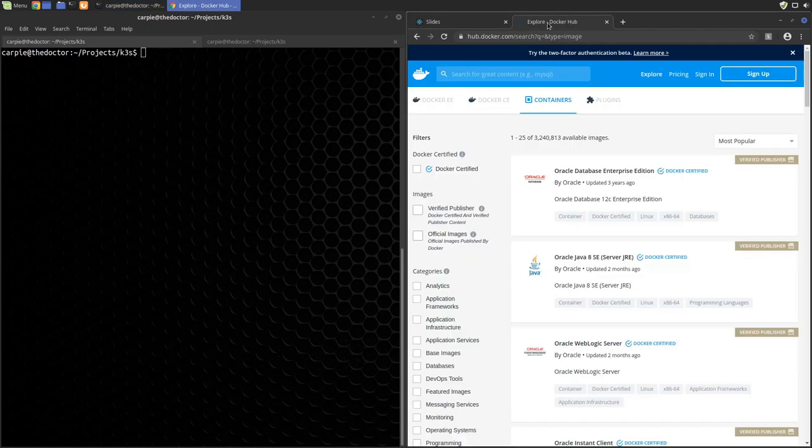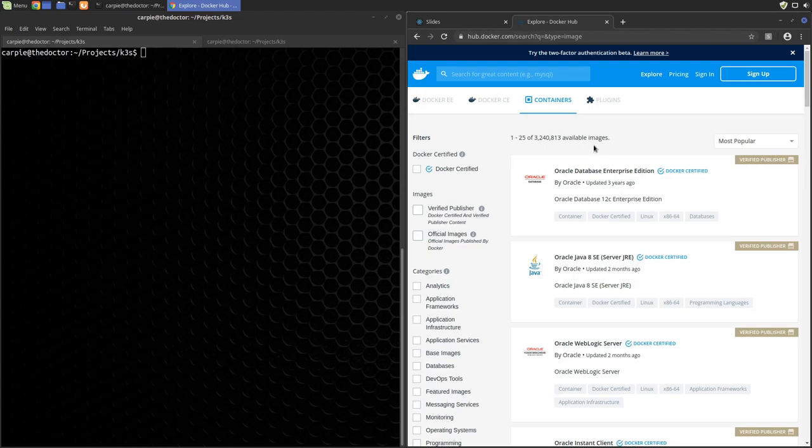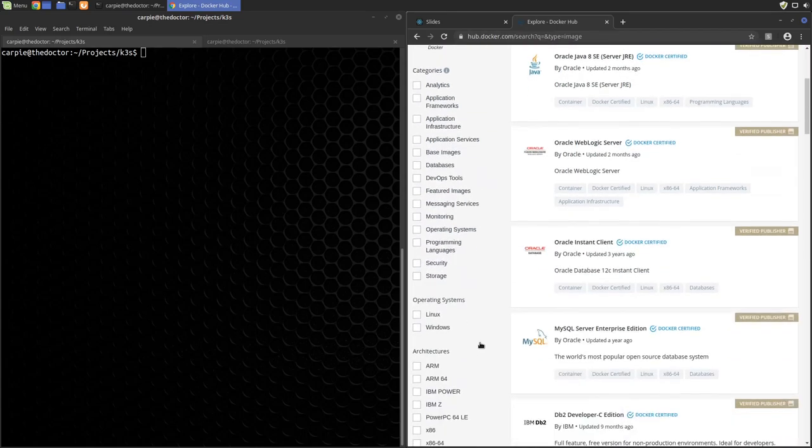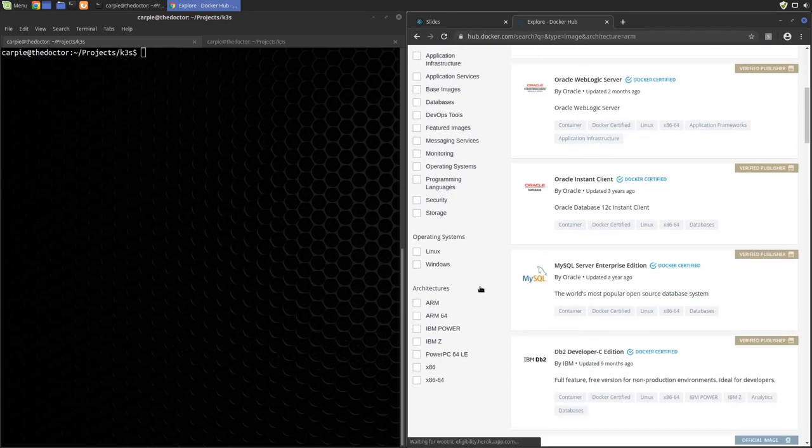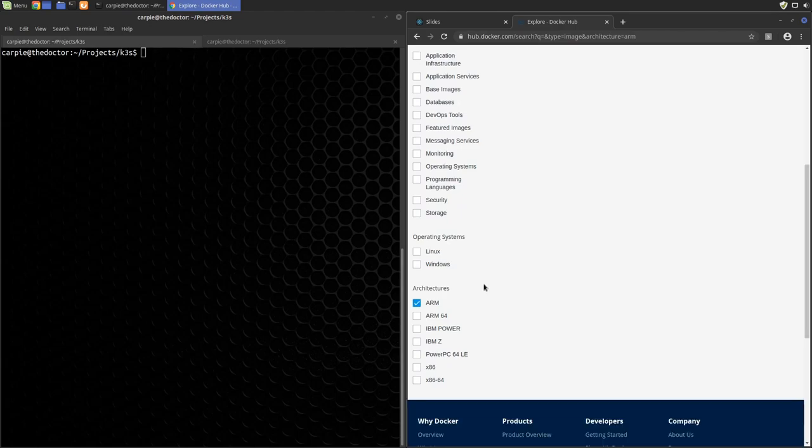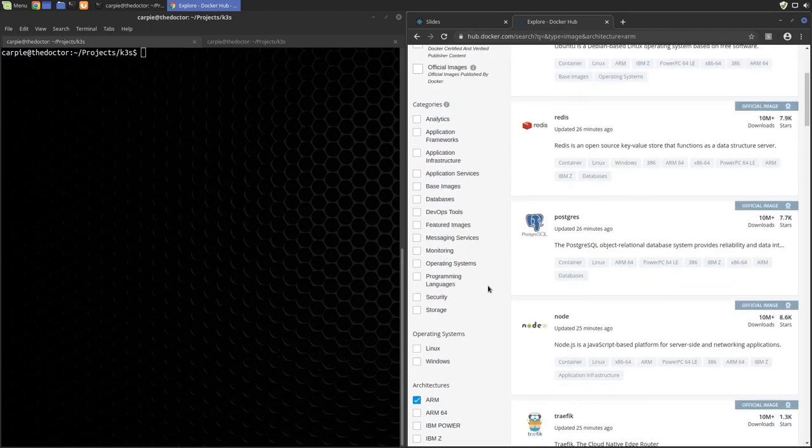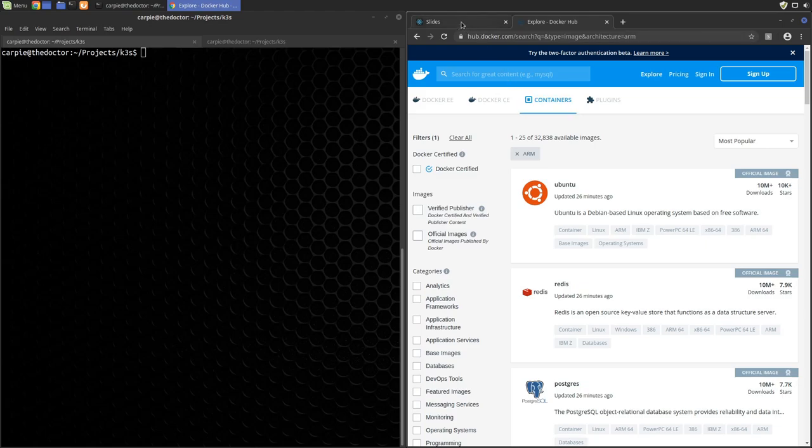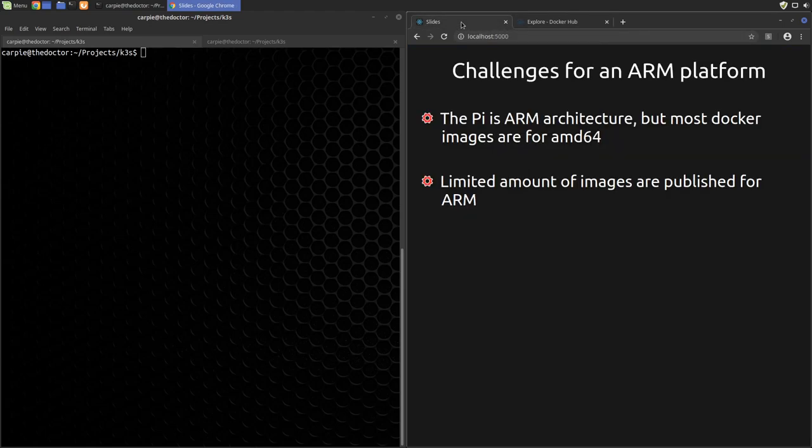If we go to Docker Hub and look at the available images, we can see there are over 3 million available. If we limit this to just the ARM architecture, we can see there are only about 32,000 images. So that's like what? Two orders of magnitude lower. This greatly increases our chance of needing to build a custom ARM image for some service that we want to use at some point.